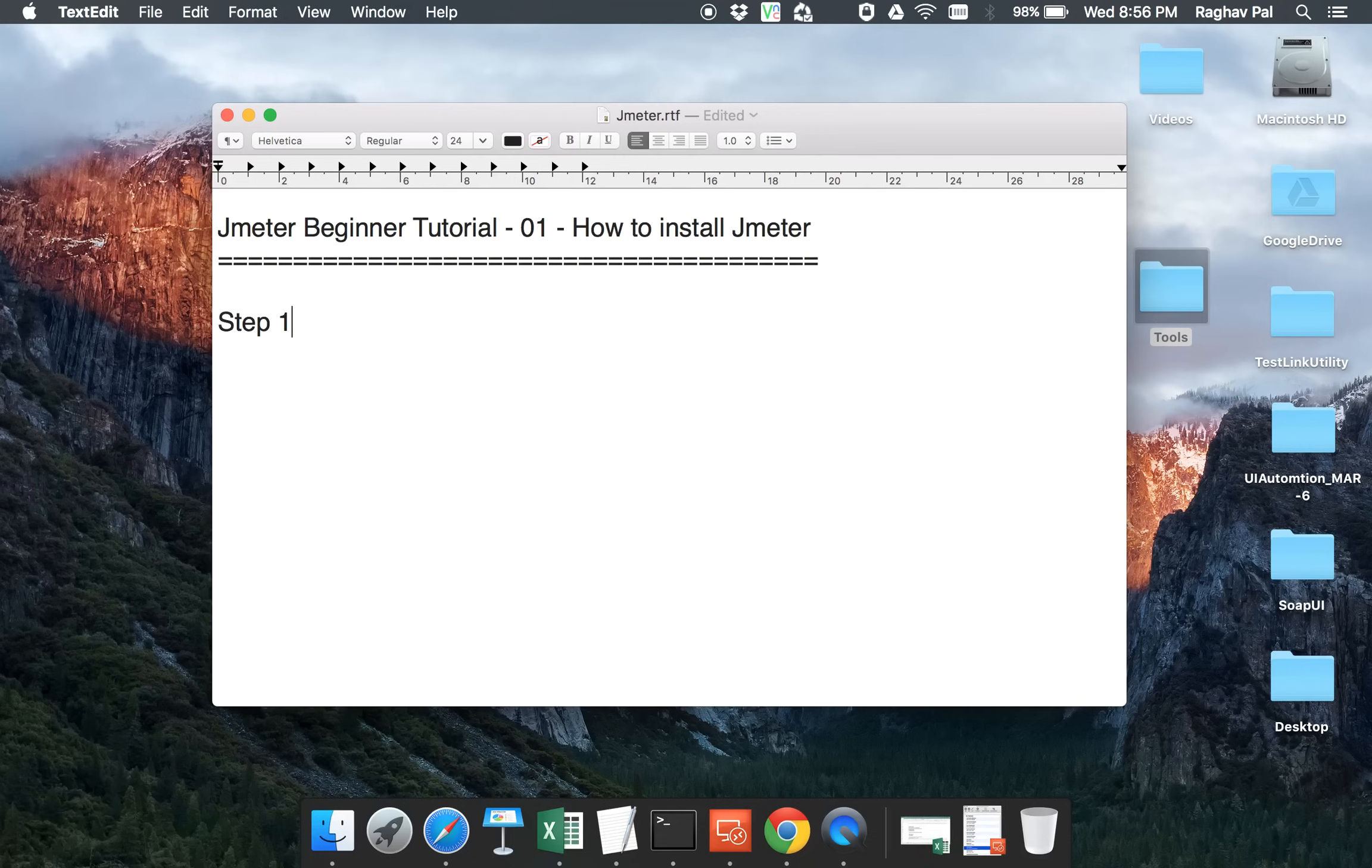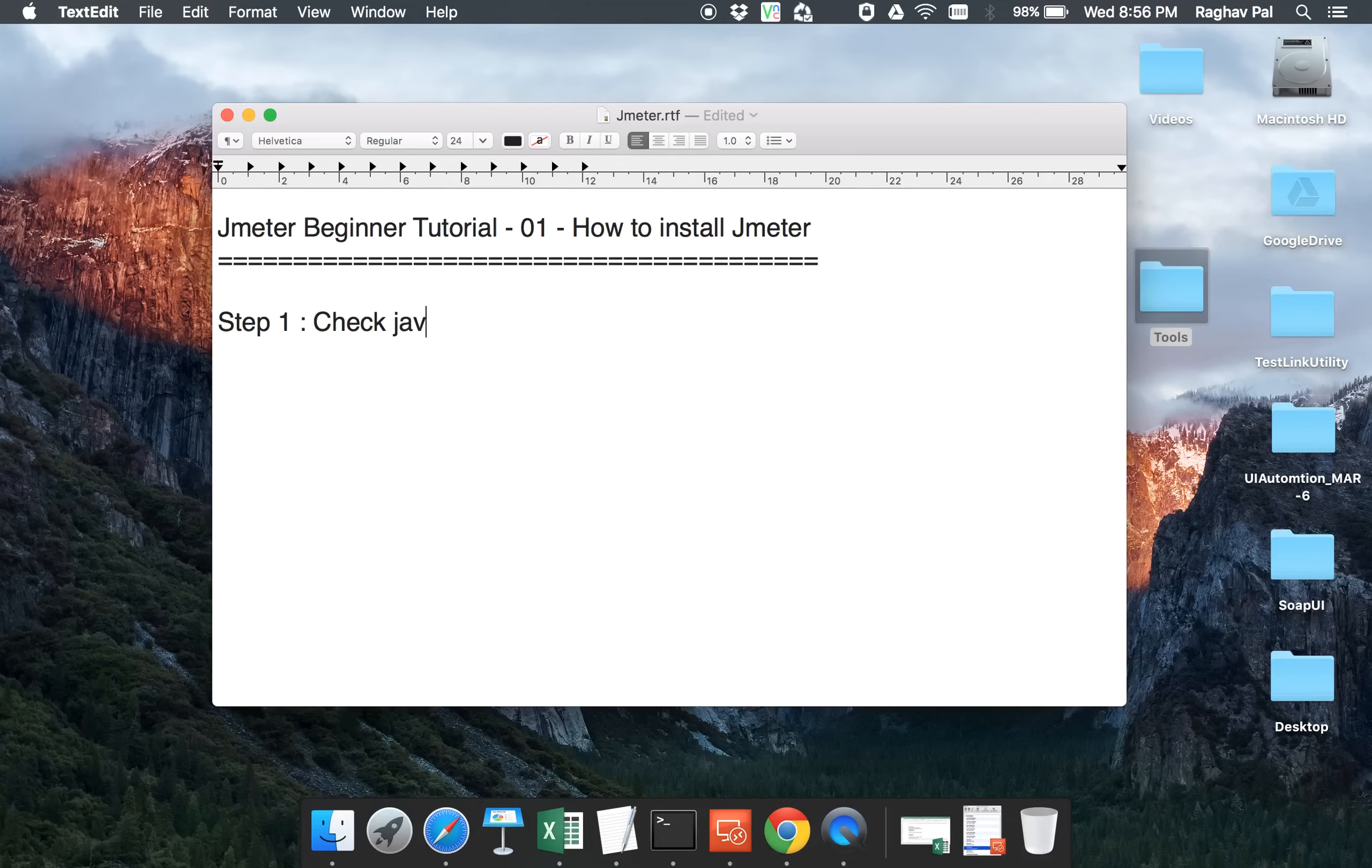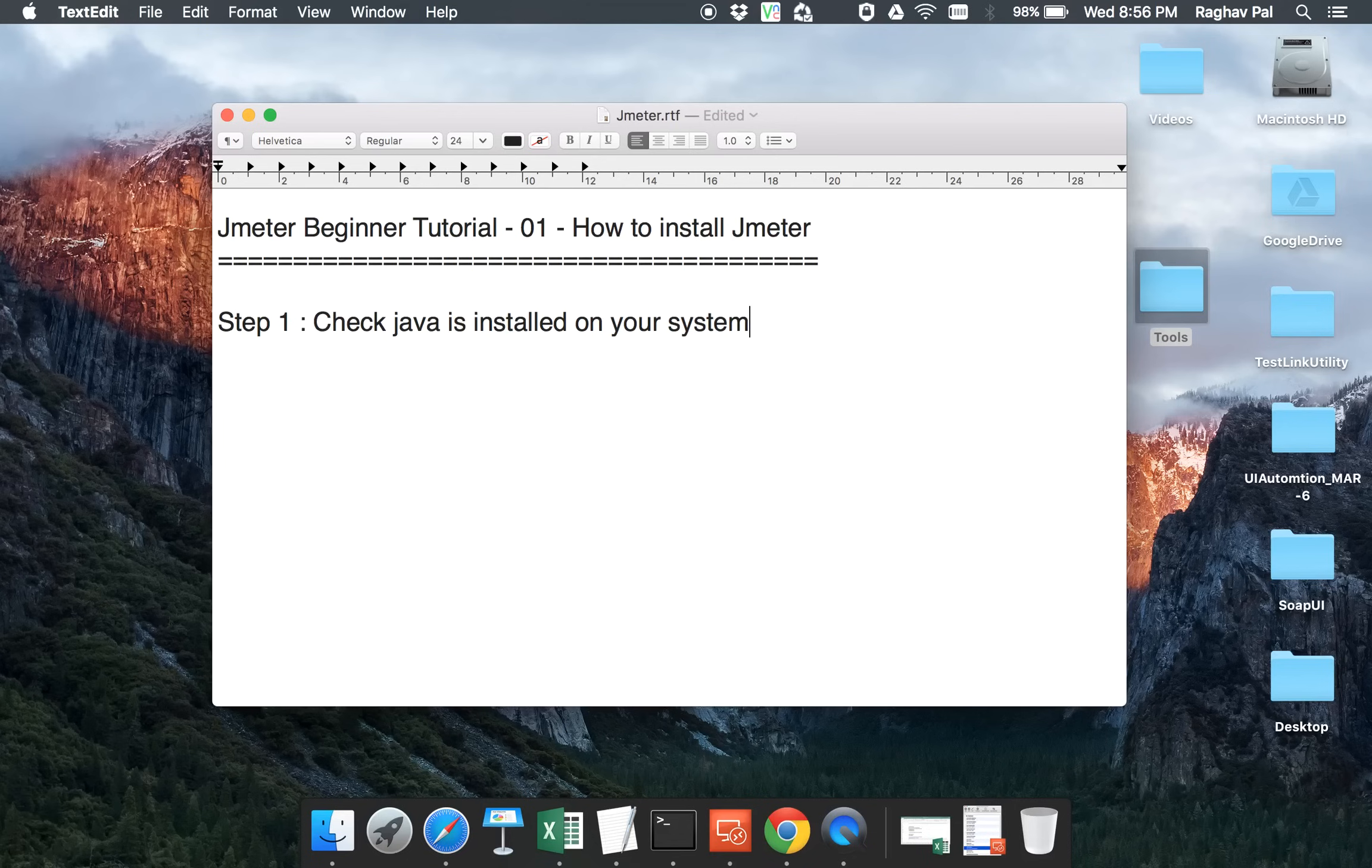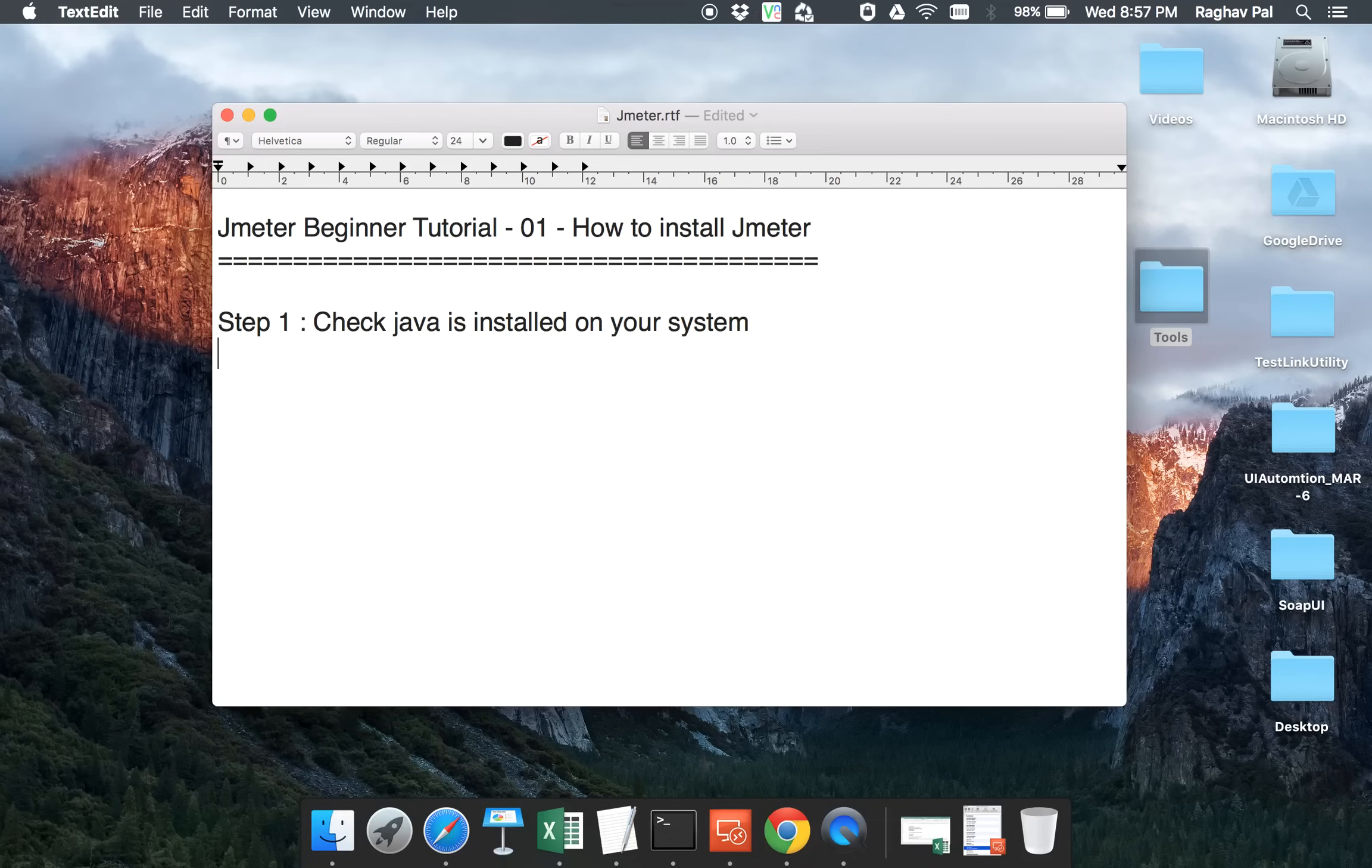So let us begin and see how exactly we install JMeter. Step one will be you have to check Java is installed on your system. This is kind of a prerequisite for having JMeter working on your system. There are most probably chances that you will have Java on your system.